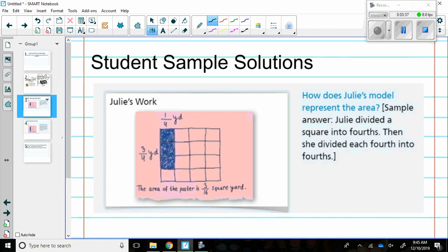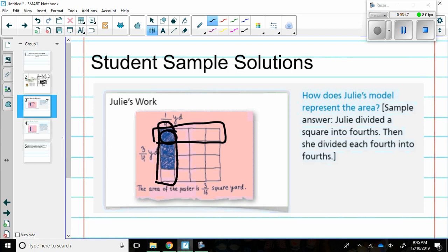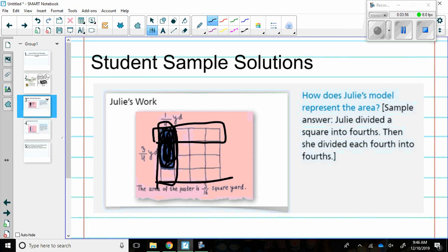Here you can see that she had four squares. She shaded in this one square, and then she used this set of four and shaded in these three out of the four to get the total of three total squares shaded out of the sixteen that she drew.